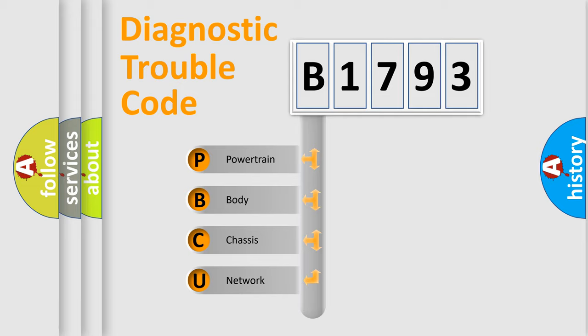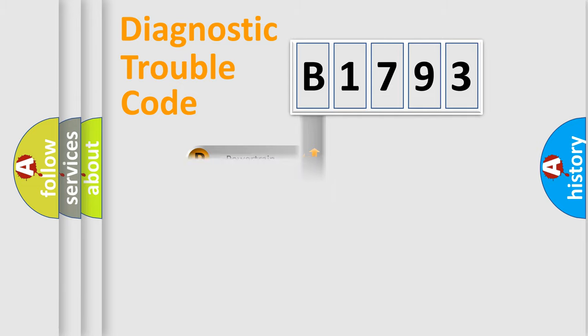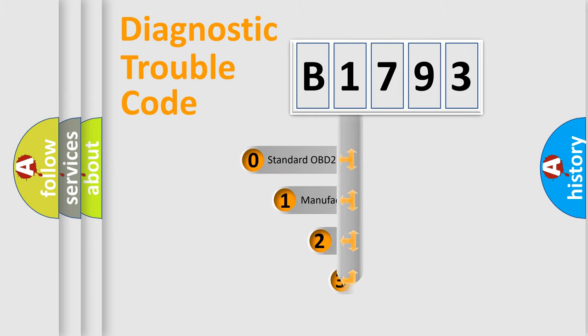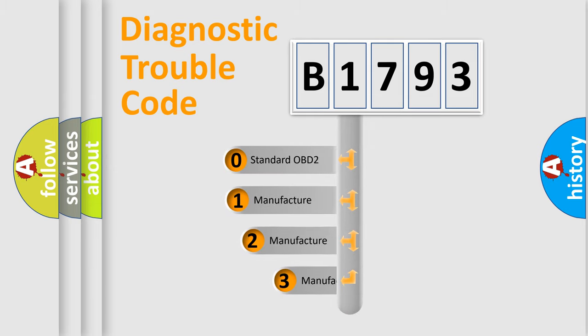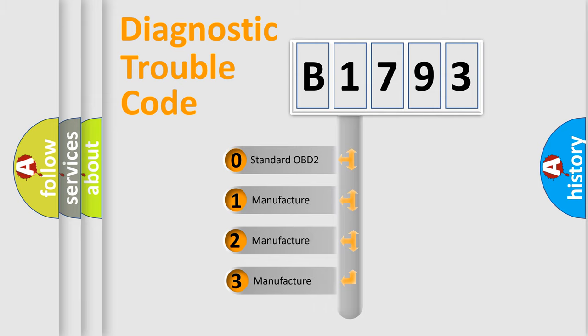We divide the electric system of automobile into four basic units: Powertrain, body, chassis, and network. This distribution is defined in the first character code.